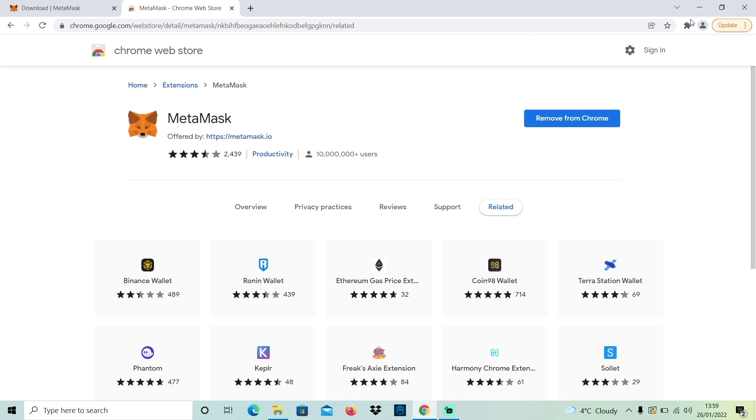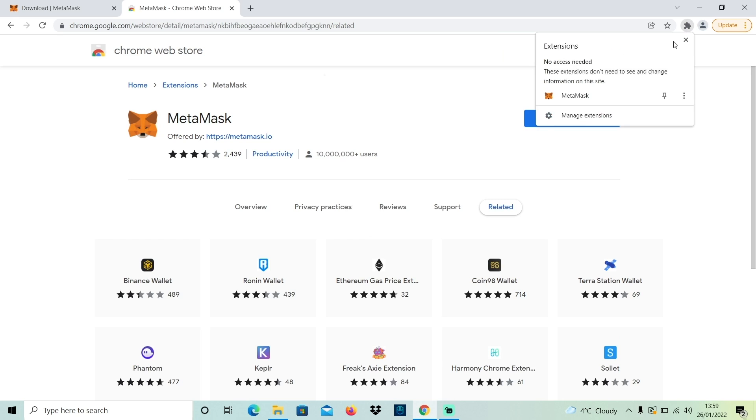You might want to click on that and hit the pin icon. That will pin it to the top right of your page so it's easy to find at any time.